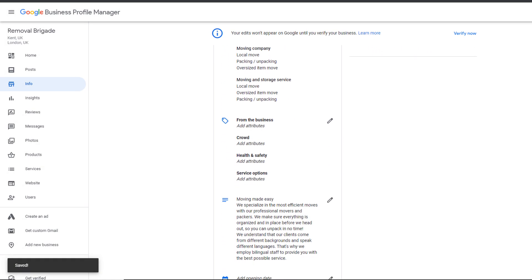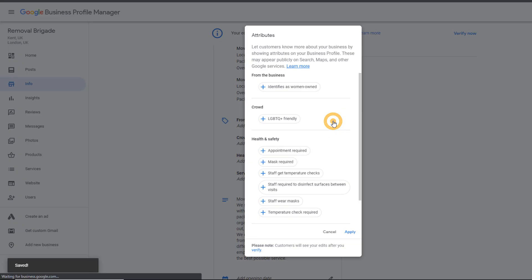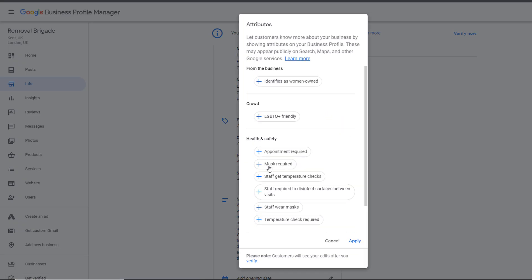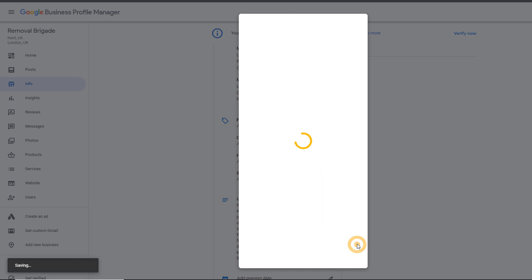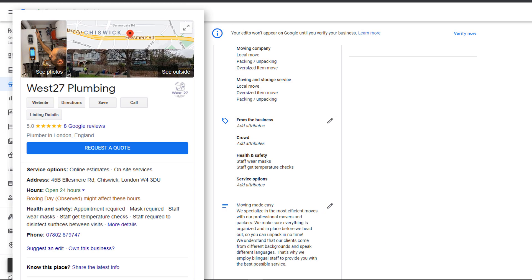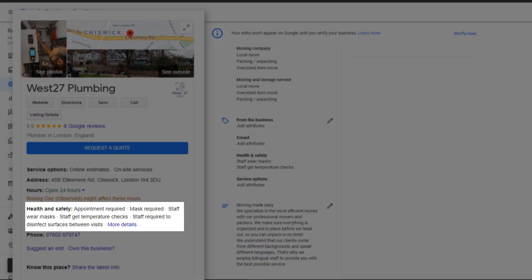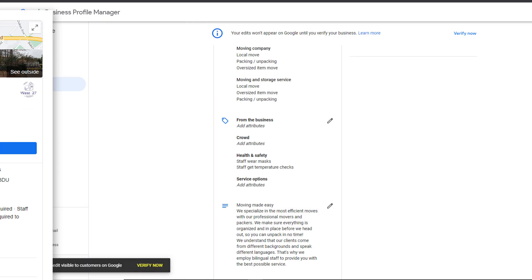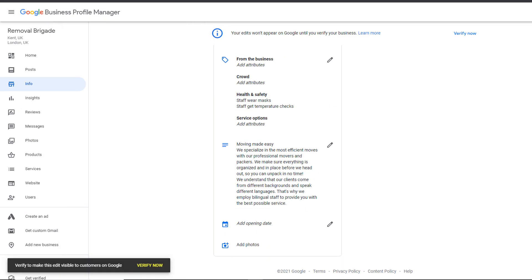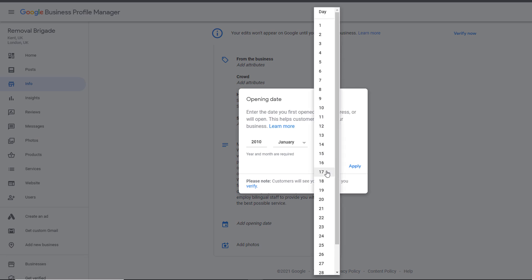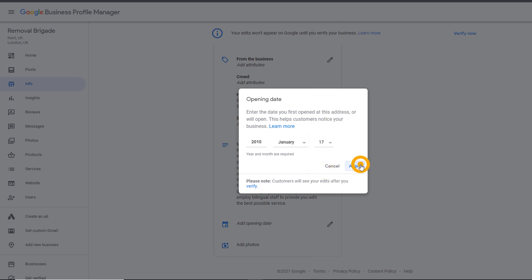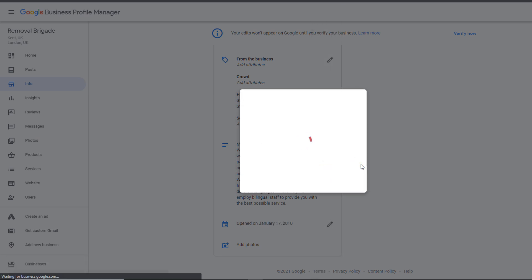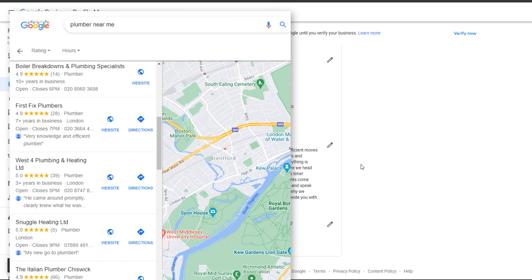Scroll down the page until you get to the attribute section. Add relevant attributes to your business, especially their health and safety ones. These attributes will show on your panel and reassure people you have put the right measures in place. Add an opening date. It will automatically add the number of years you have been in business on your listing, which can help visitors feel more confident you are the right business to deal with.